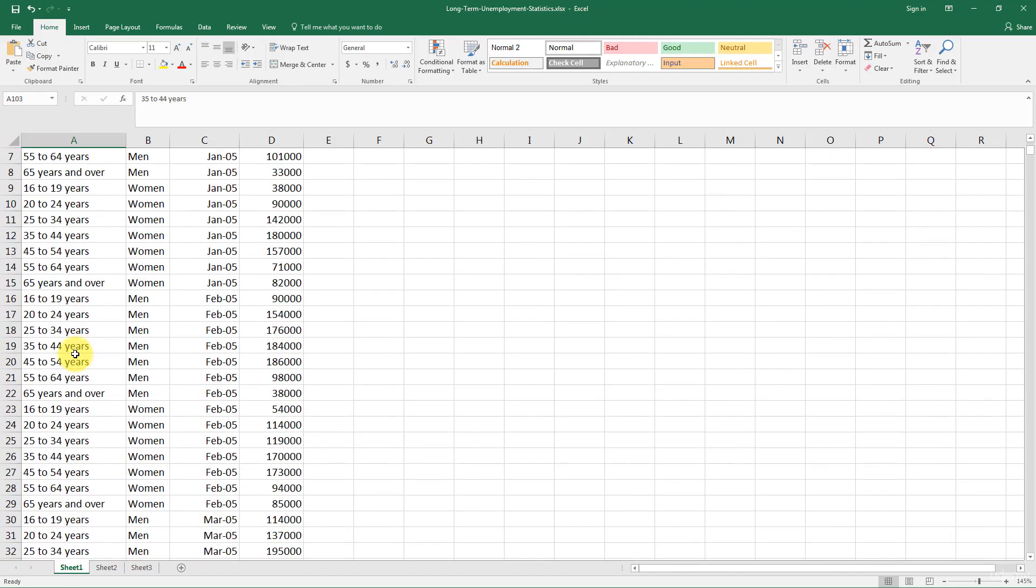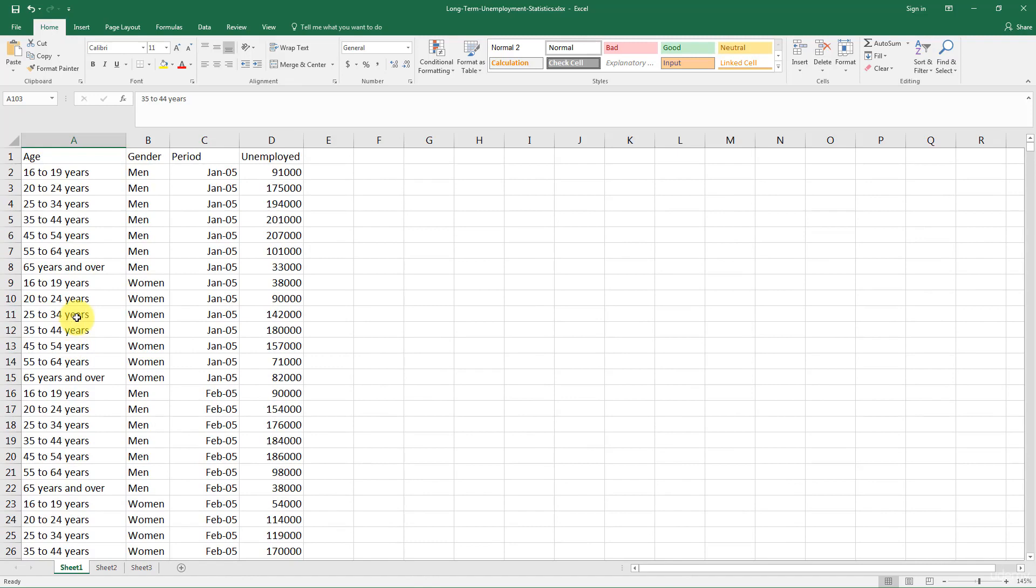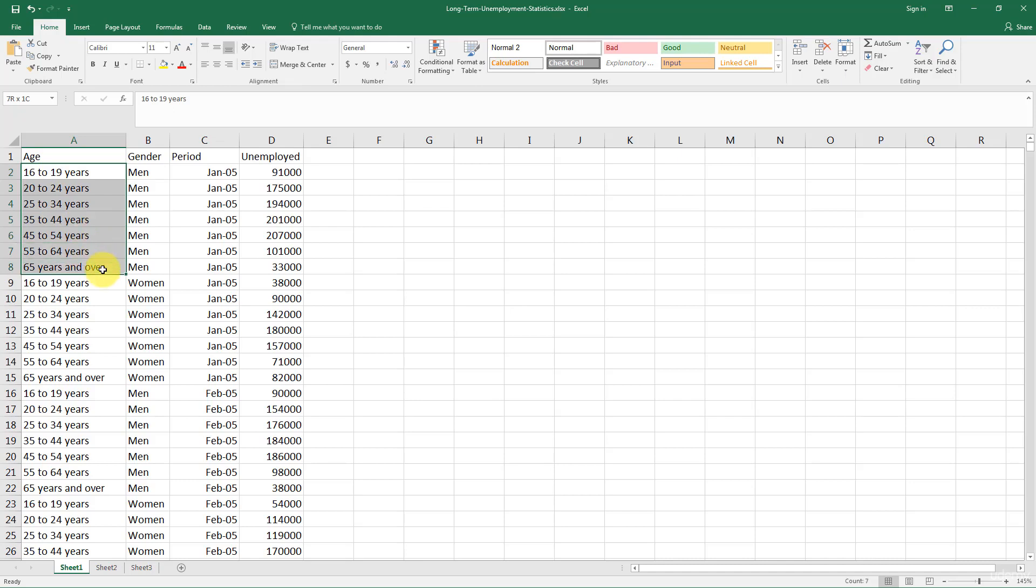So in the first column, you've got age groups. 16 to 19, 20 to 24, 25 to 34, 35 to 44, 45 to 54, 55 to 64, 65 and over. So that's a total of seven age groups. And then they just continuously repeat themselves.